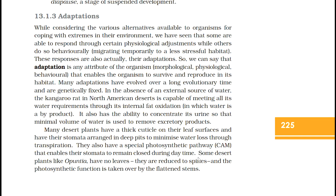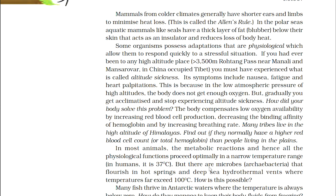The kangaroo rat also has the ability to concentrate its urine so that minimal volume of water is used to remove excretory products. Many desert plants have a thick cuticle on their leaf surfaces and have their stomata arranged in sunken pits to minimize water loss through transpiration. They also have a special photosynthetic pathway, CAM, that enables their stomata to remain closed during daytime. Some desert plants like Opuntia have no leaves — they are reduced to spines — and the photosynthetic function is taken over by the flattened stems. Mammals from colder climates generally have shorter ears and limbs to minimize heat loss — this is called Allen's rule. In the polar seas, aquatic mammals like seals have a thick layer of fat blubber below their skin that acts as an insulator and reduces loss of body heat.